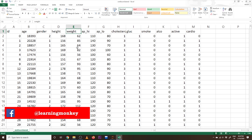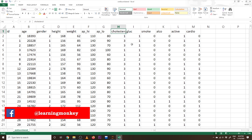Coming to weight, we have to delete the rows where weight is less than 50. Coming to ap_high, we have to delete elements above 240 and less than 60. Coming to ap_low, we have to delete elements less than 40 and above 180. For cholesterol, convert 1 to normal, 2 to above normal, 3 to high. The same for glucose: 1 to normal, 2 to above normal, 3 to high. These are all the data cleaning techniques from our last class.